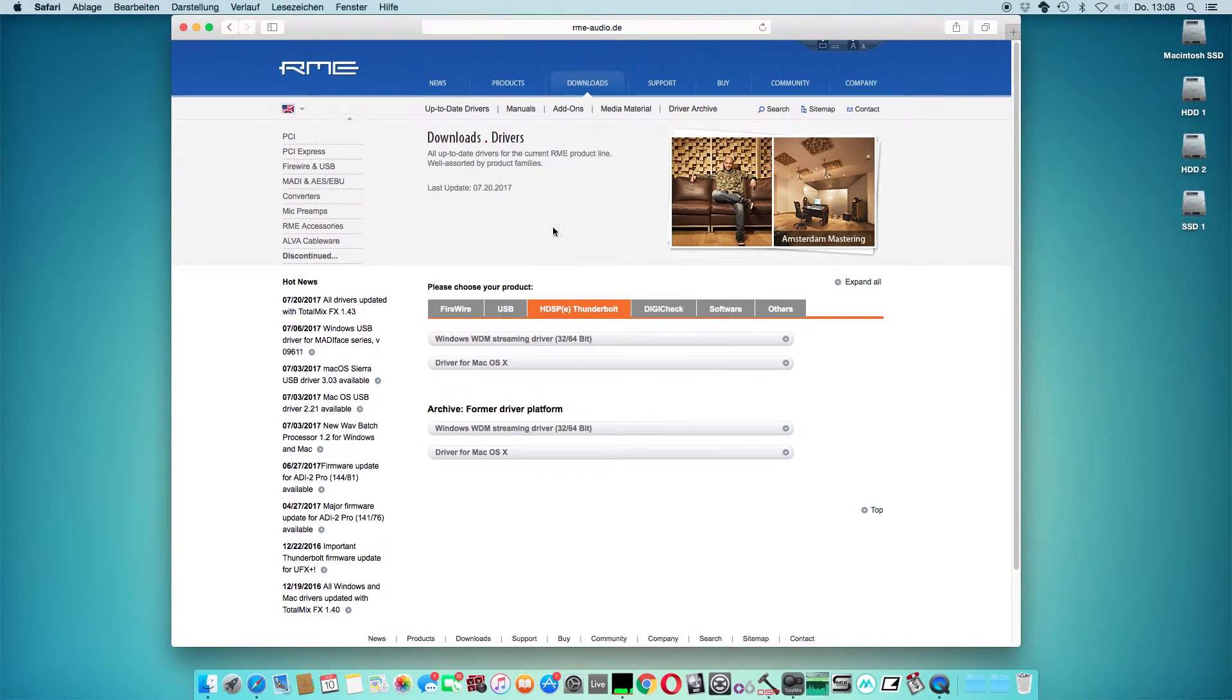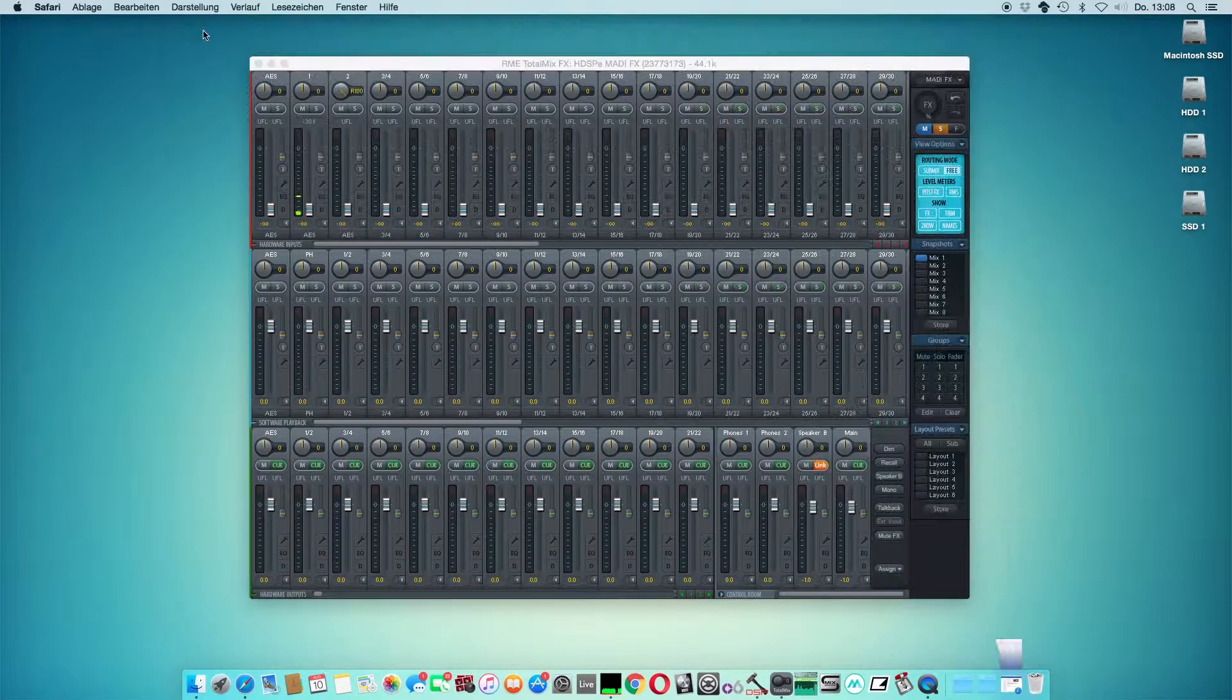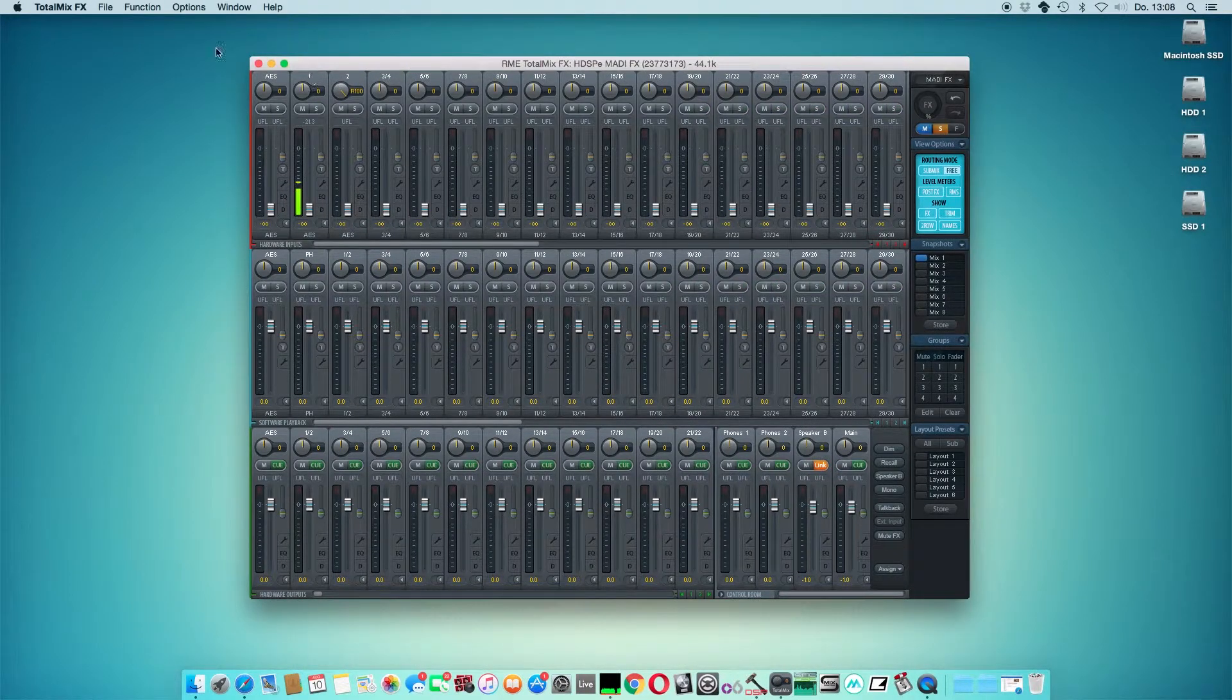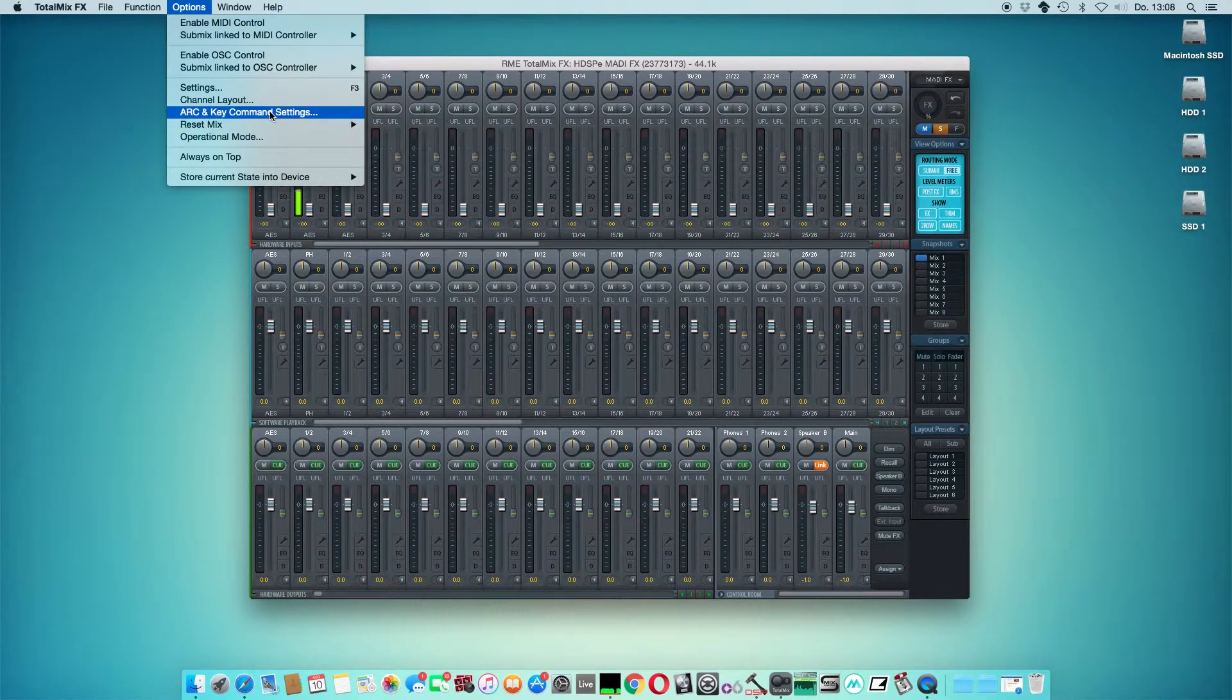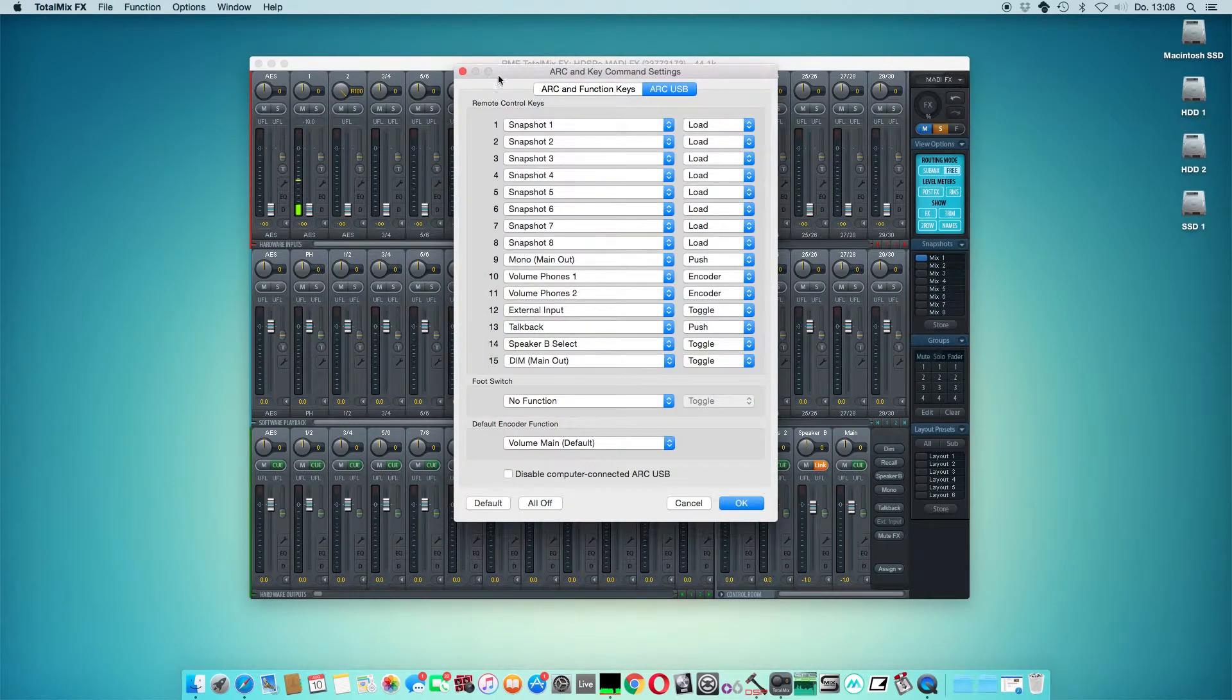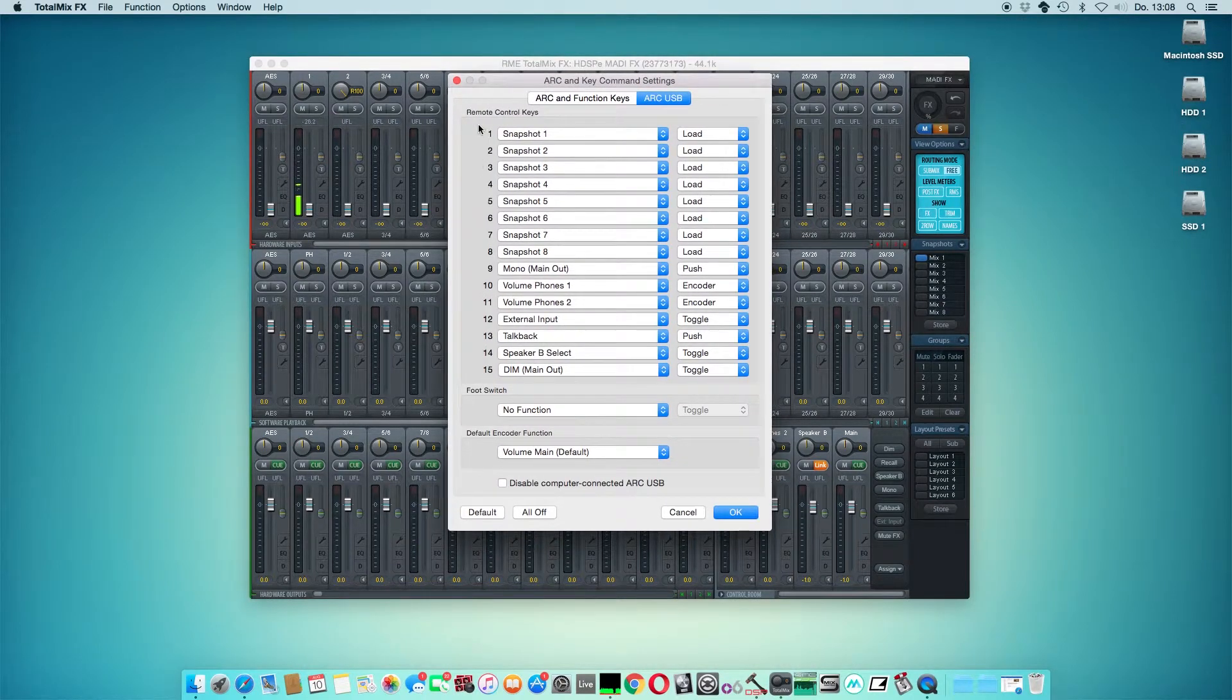When you're in Total Mix Effects, go to the Options tab and click on ARC and Key Command Settings. A new pop-up will show up where we can see the 15 different buttons, the foot switch, and also the default encoder.